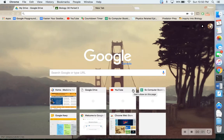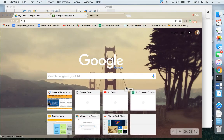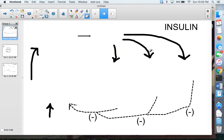Hi everyone, welcome to my video on insulin and glucagon. What we're going to do is write down the feedback loops for all of the hormones. The first one we're writing down is insulin. You might want to pause the video and just get a general idea of the layout of the feedback loop before I begin filling in all of the blanks.